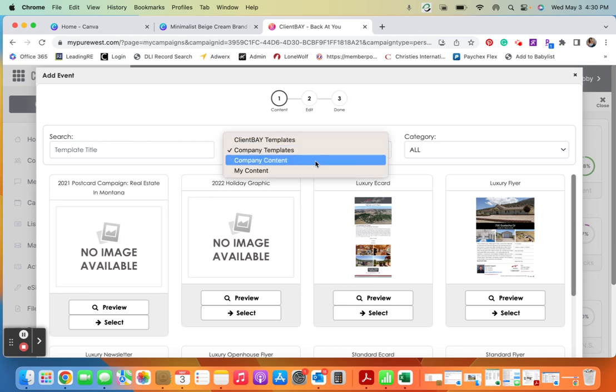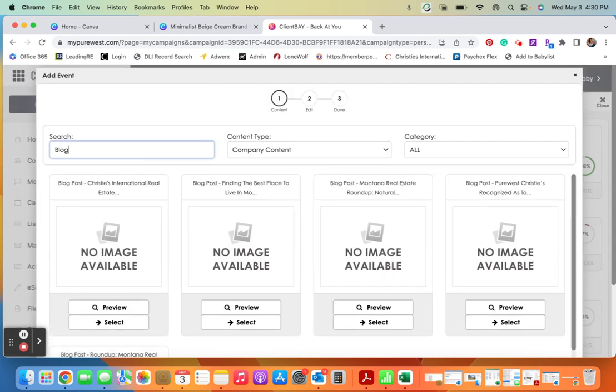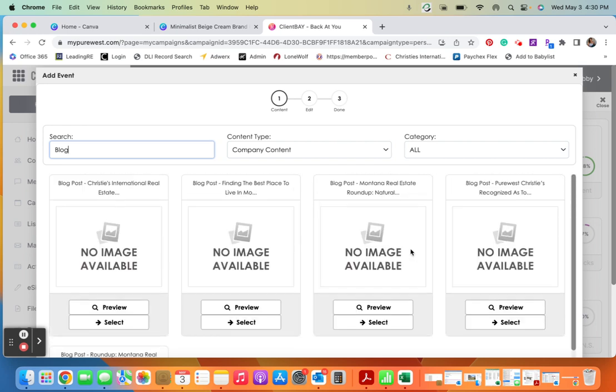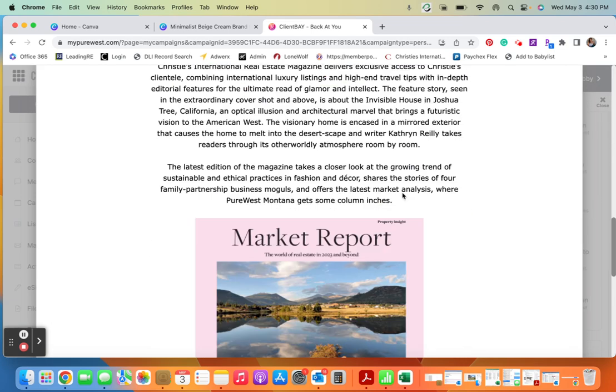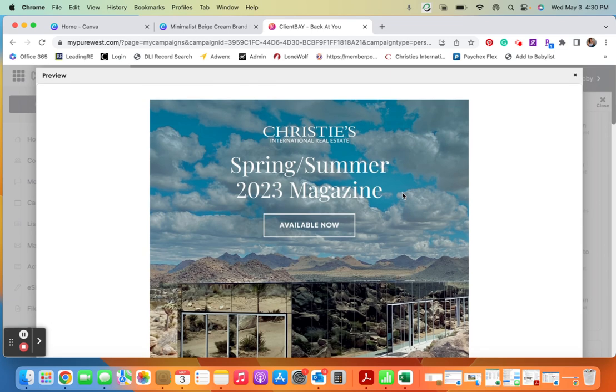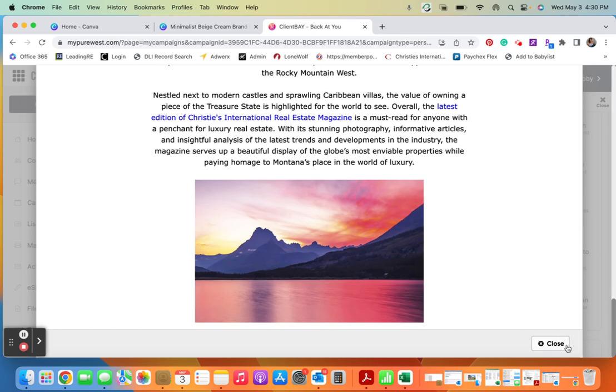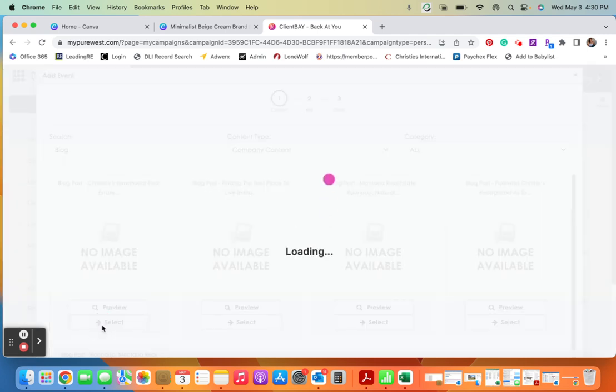And from here we're going to type in blog and it will pull up all of the blog posts that we have uploaded. And so from here I can preview them, see if this is the one I had in mind. If it is, great, I can go ahead and hit close and then select.